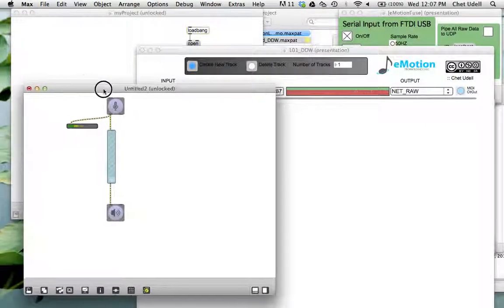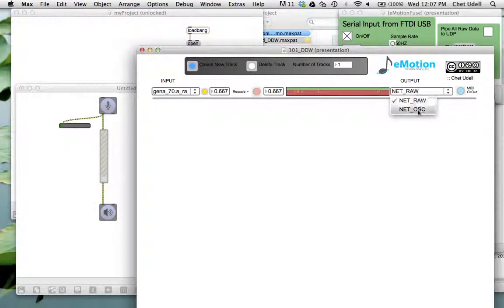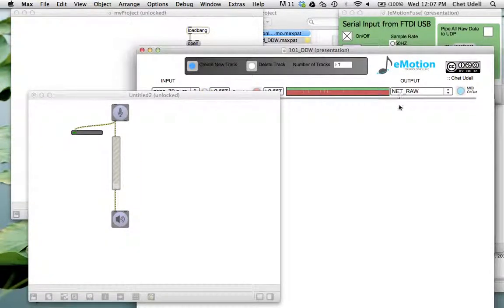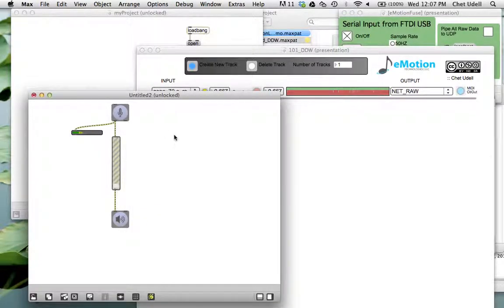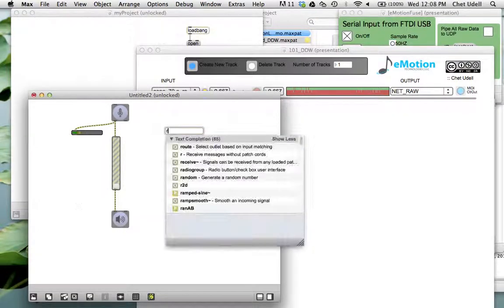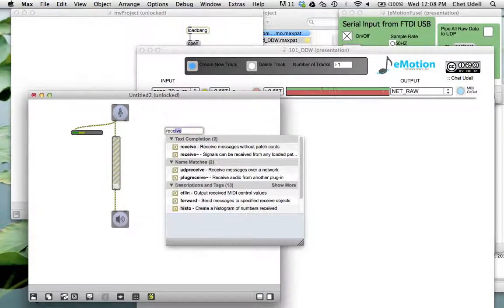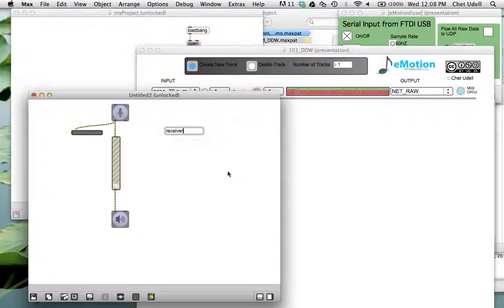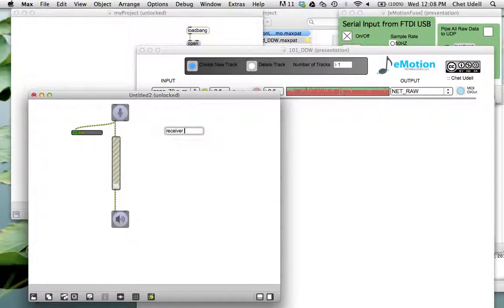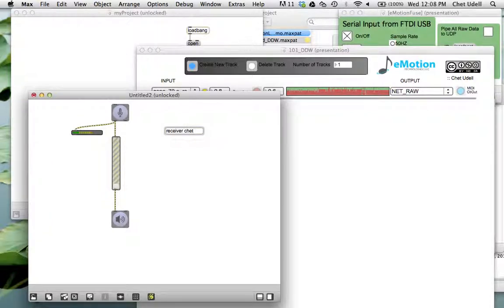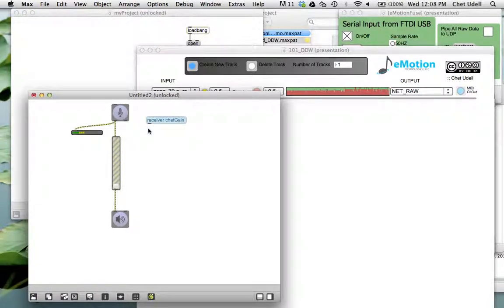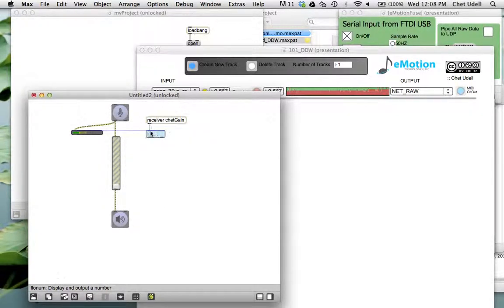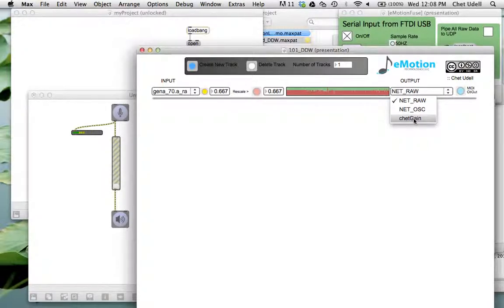All right. Now, how do we control this using emotion? How do we populate something in this output menu? And so whenever we start up this module, the output is going to be generated automatically in all of your tracks output menu. There's a special object here called receiver. That I made, R-E-C-E-I-V-E-R. And then receiver actually takes an argument and you just name this. So I'm going to call this receiver chat gain. I'm going to go ahead and attach this to a float box here so I can kind of see what's going on. And let's take a look at what happens with the output menu. Notice how check gain has just been populated.